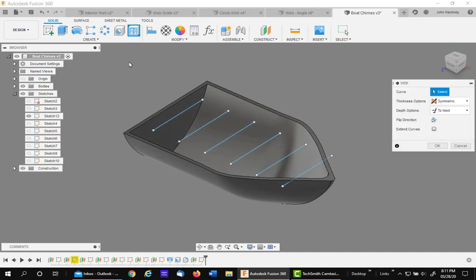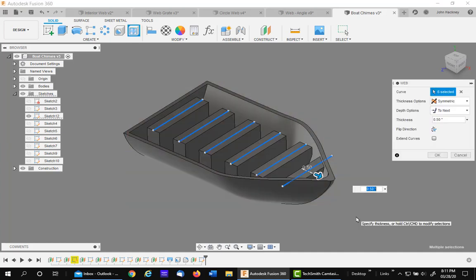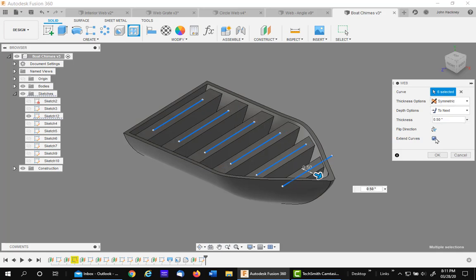But go to web. Select them all. Notice they are, I want them symmetric. I would like to extend them to the hull. And I'm going to make them a thickness of 0.25.